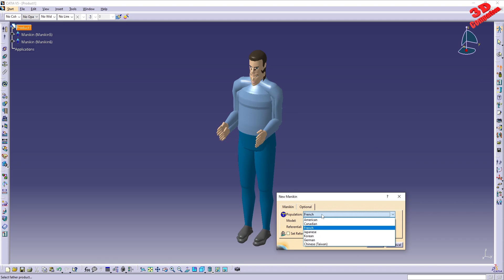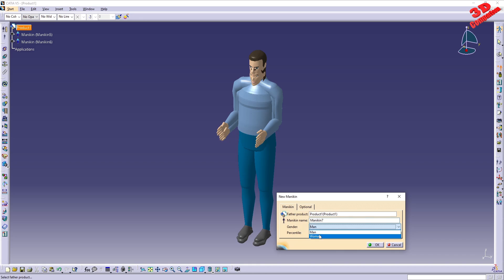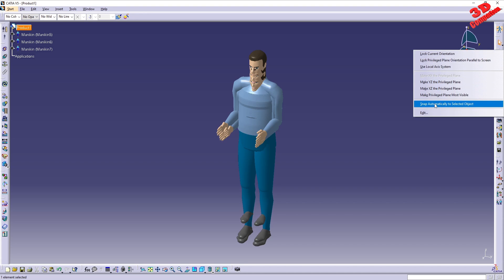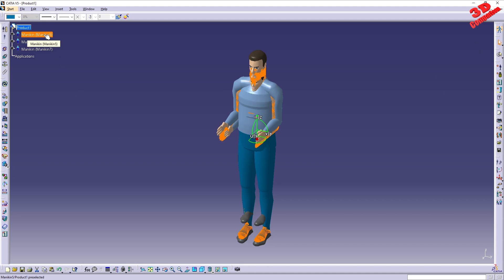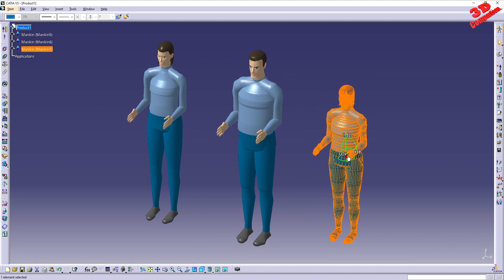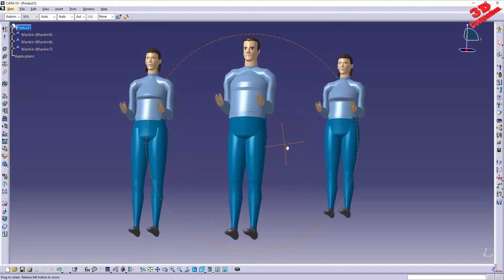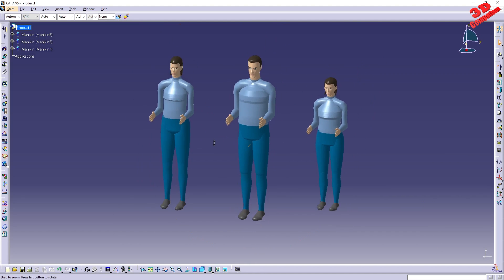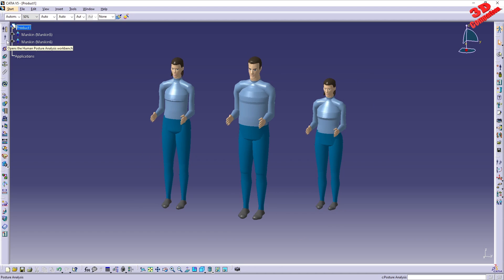Adding another one — for example a German female — we'll see all three overlap. The best solution to move a mannequin is using the compass. Right-click the compass, go to Snap Automatically to select the object, and select the desired mannequin. Note that the mannequins may not all be positioned on the same ground floor, so depending on your use case, you'll need to move them accordingly. We also have the Human Posture Analysis workbench available here.